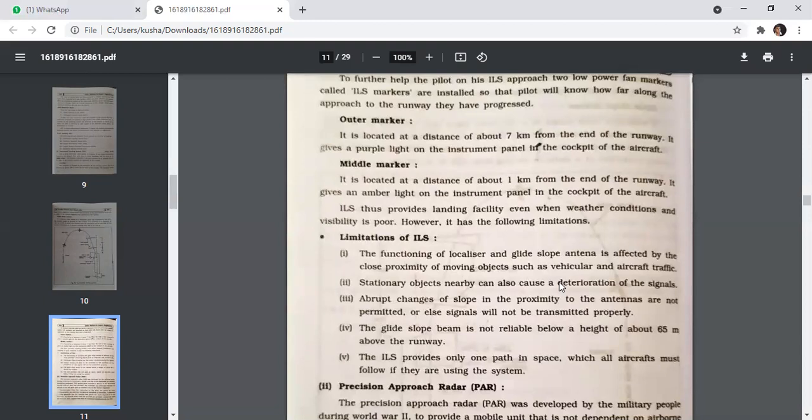However, ILS has the following limitations: the functioning of the localizer and glide slope antenna is affected by the close proximity of moving objects such as vehicular and aircraft traffic; stationary objects nearby can also cause deterioration of the signal; upward changes of slope in proximity to the antennas are not permitted or else signals will not be transmitted properly; the glide slope beam is not reliable below a height of about 65 metres above the runway; and ILS provides only one path in space which all aircraft must follow if using the system.